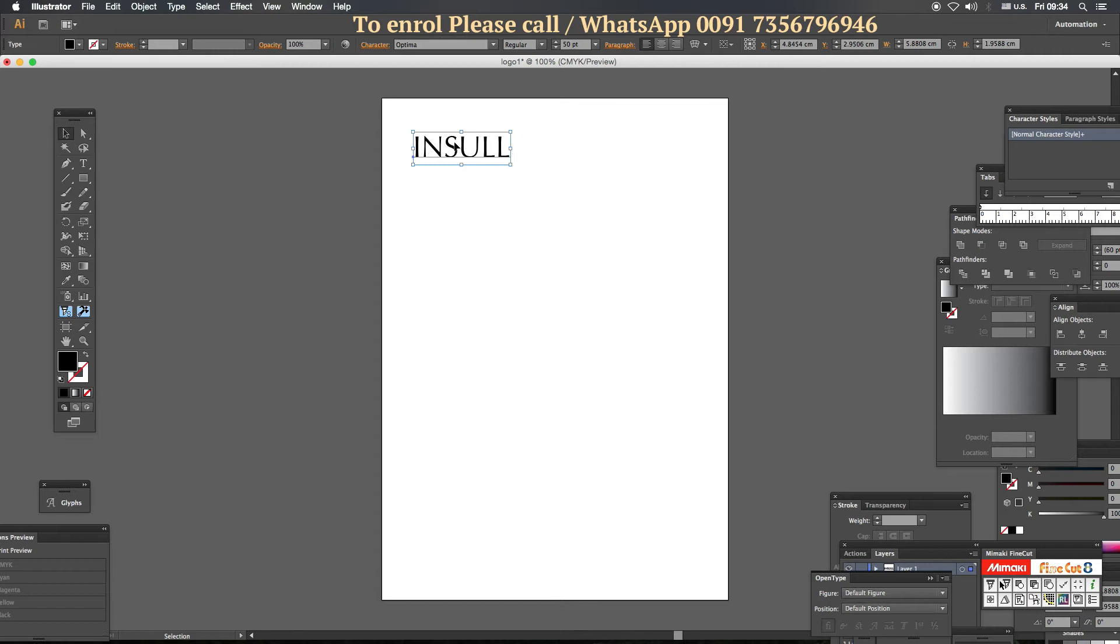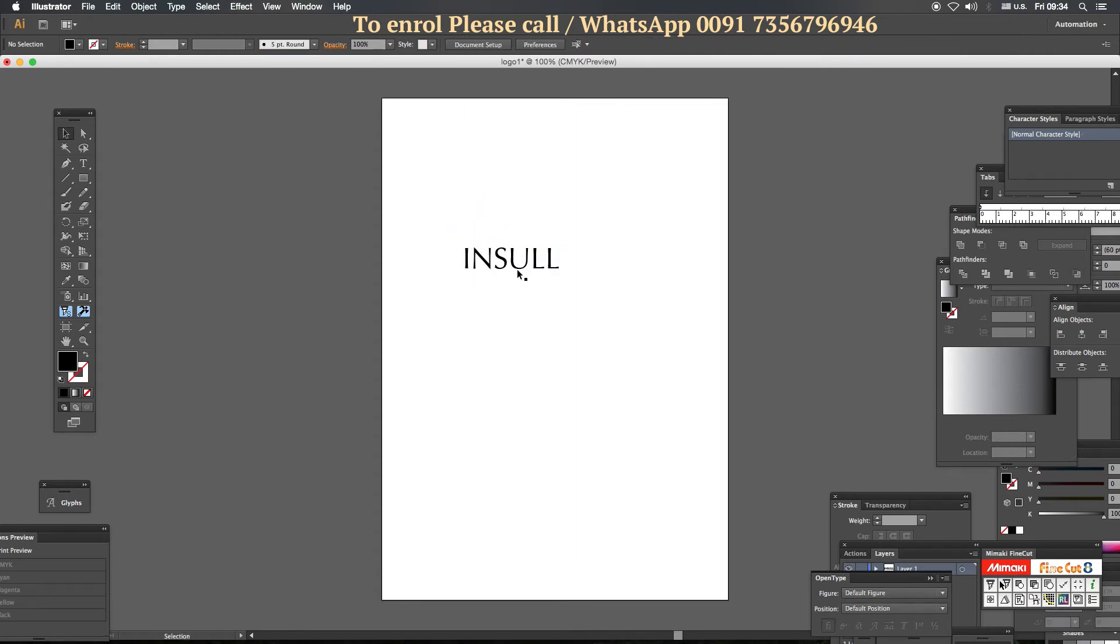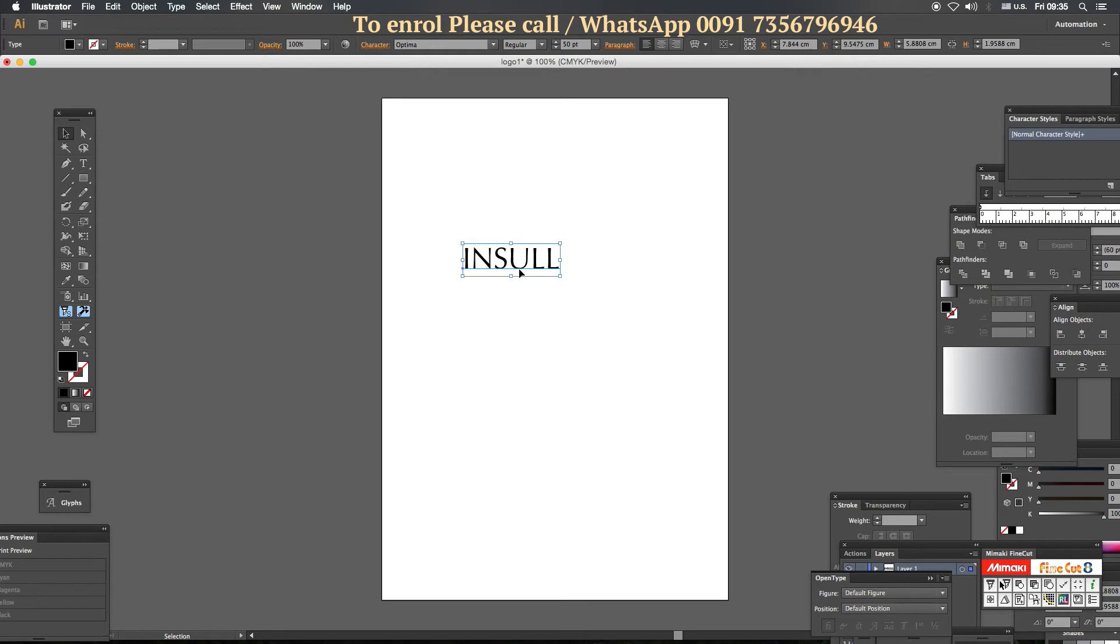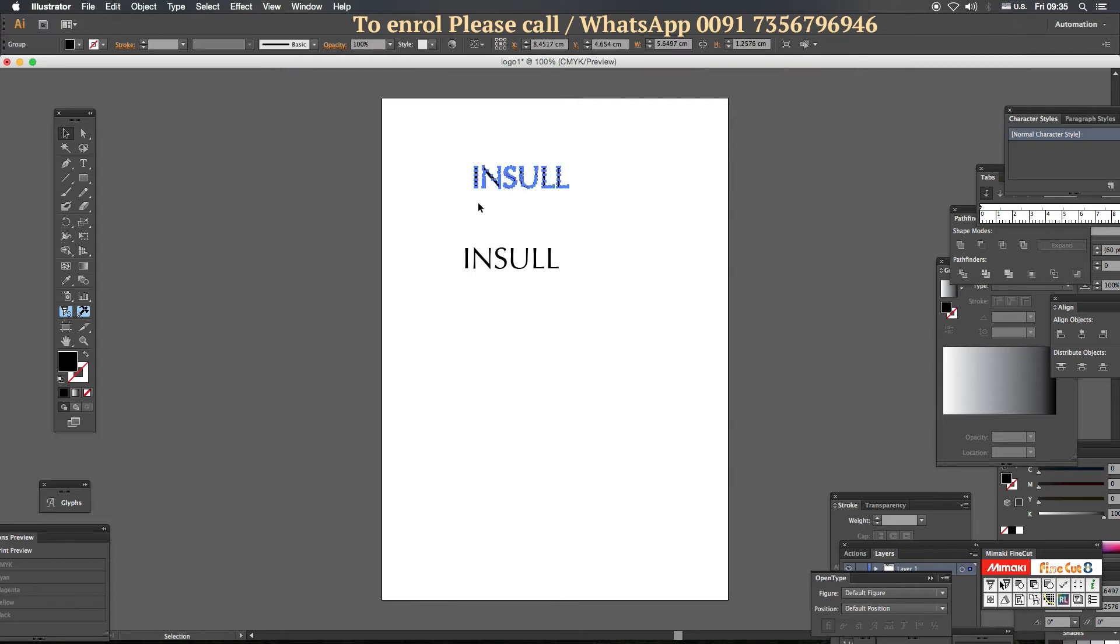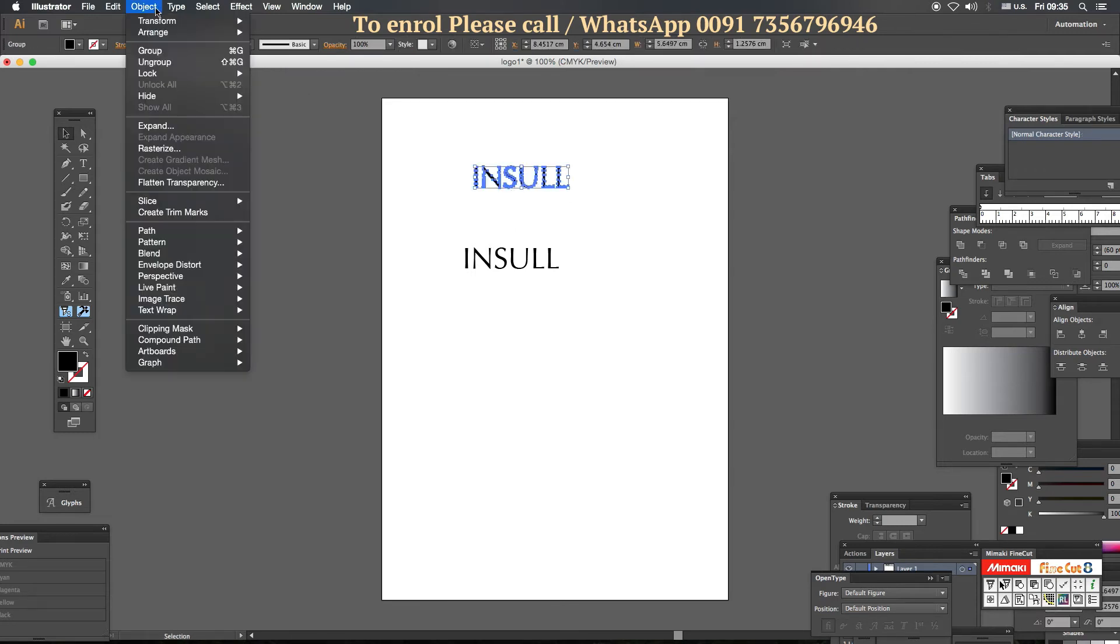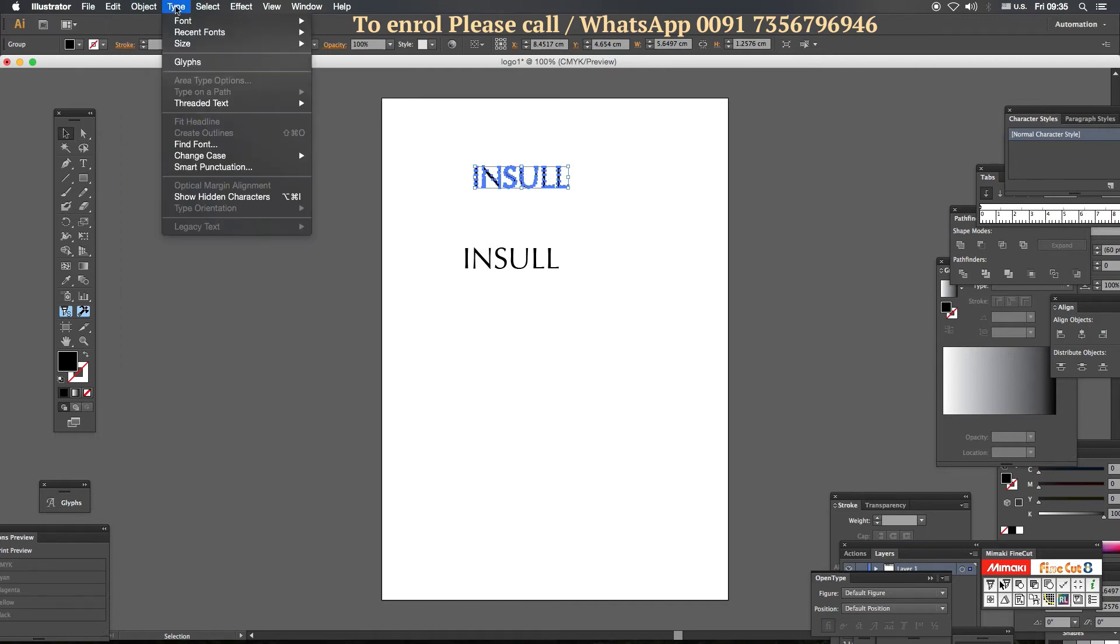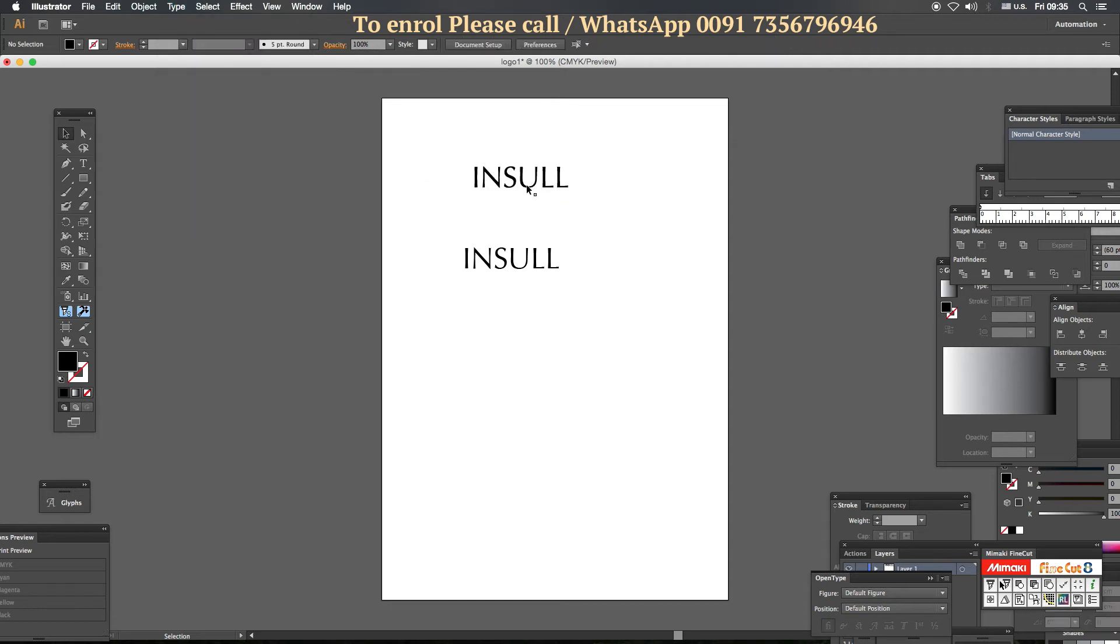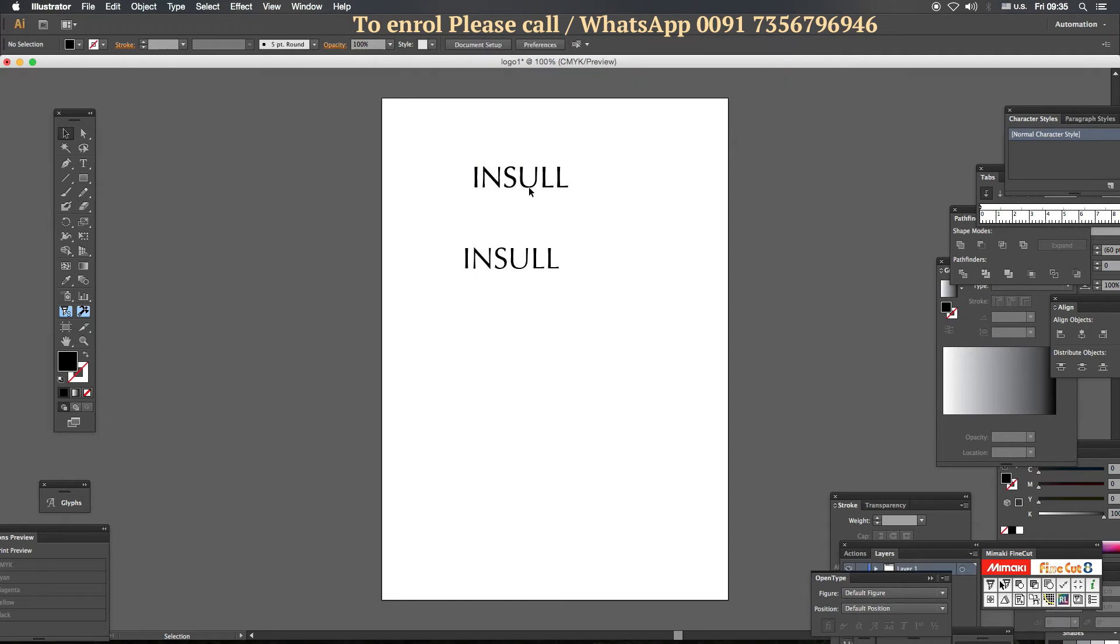But there is a difference here. We can choose the font and select the font. How do I do this? Go to Object, Type, Create outline. Create outline. That's why I need to ungroup. Now this is ungroup. So we will select one.